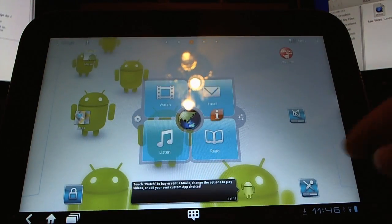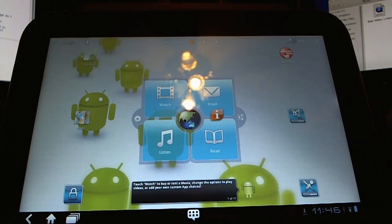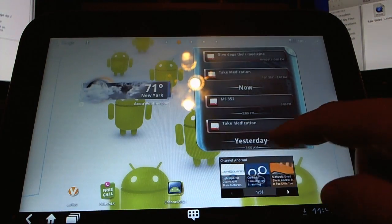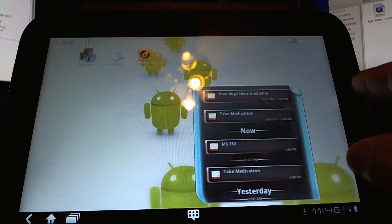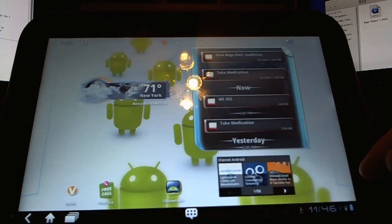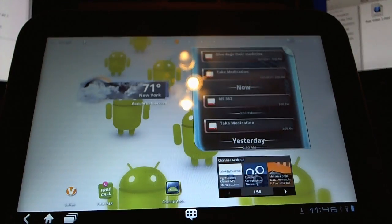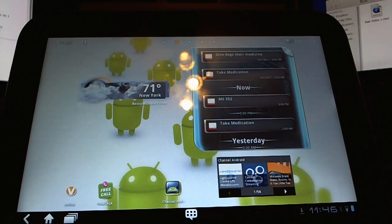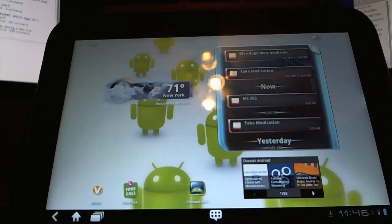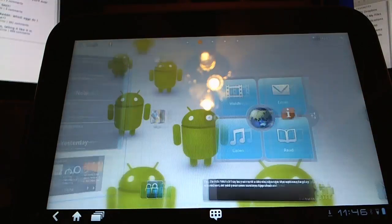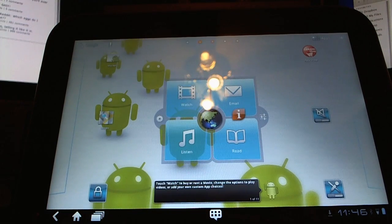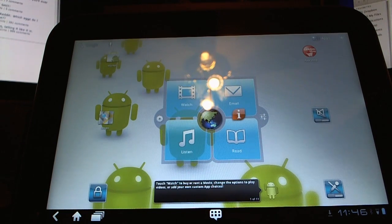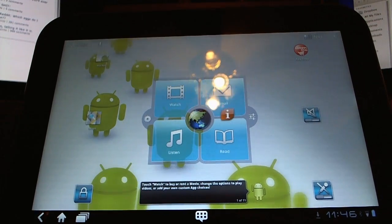Basically, you've got a typical Honeycomb layout here with some customized widgets. First off, let's go back here. This is the main home screen. This is what you're going to look like straight out of the box.